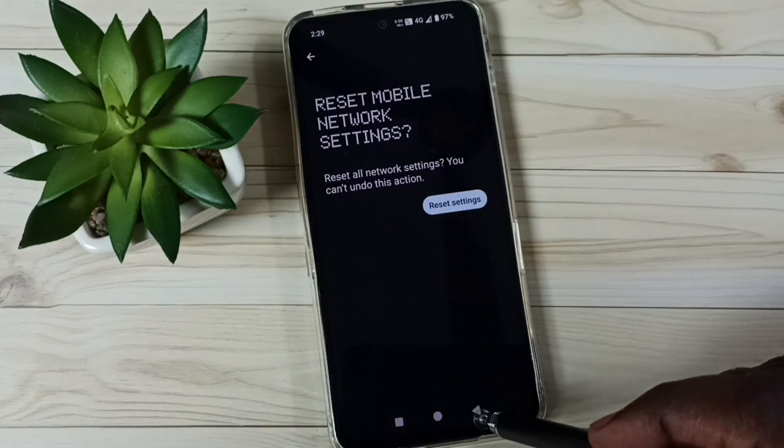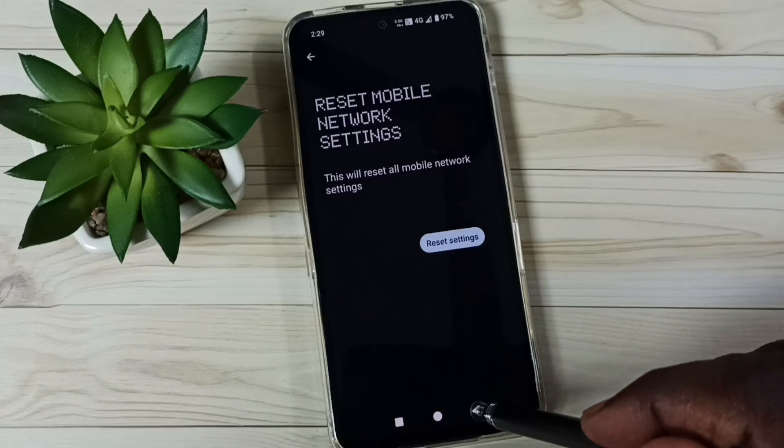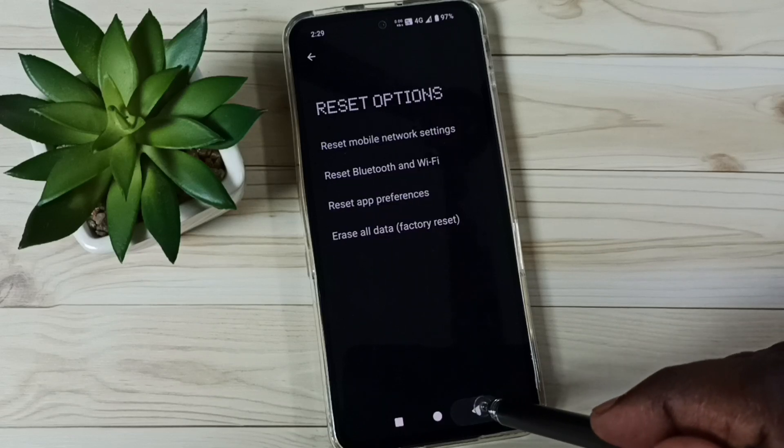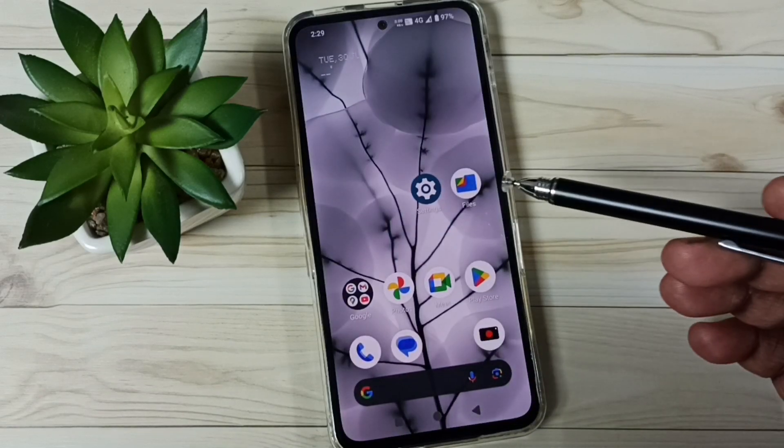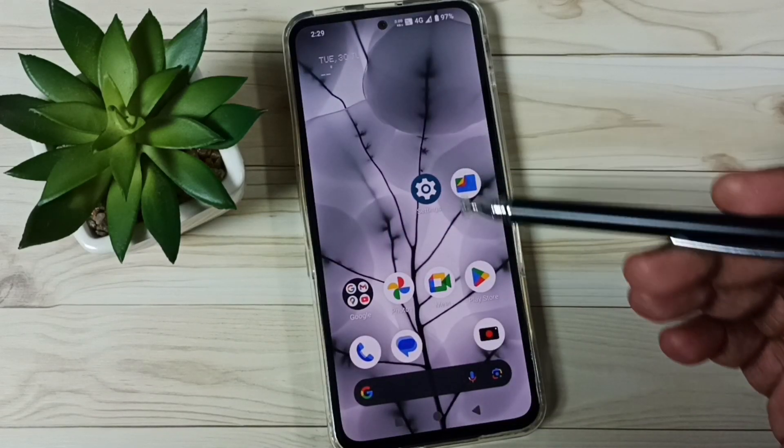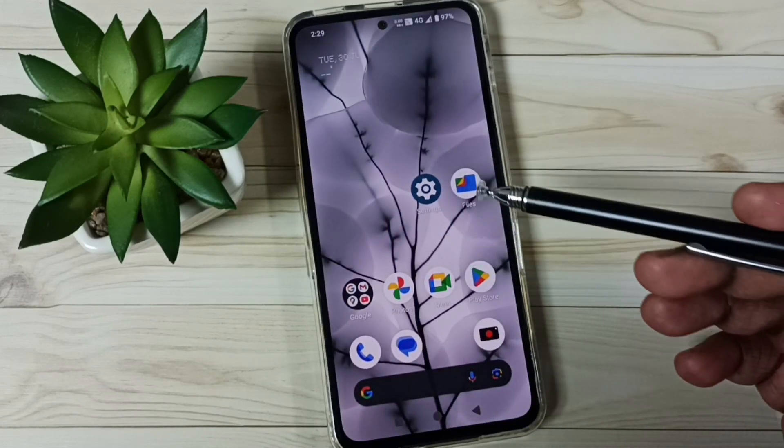So this way we can reset mobile network settings and fix all network related issues. I hope you have enjoyed this video, please check it.